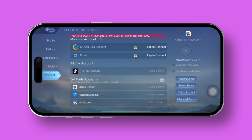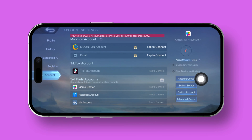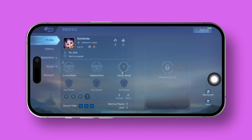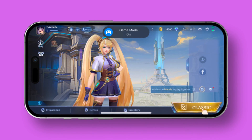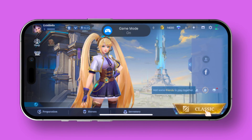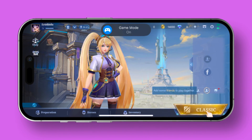Hey there! Looking to add an extra layer of security to your Mobile Legends account? I'll guide you through enabling secondary verification and new device verification step by step. Let's make sure your account stays safe and sound.